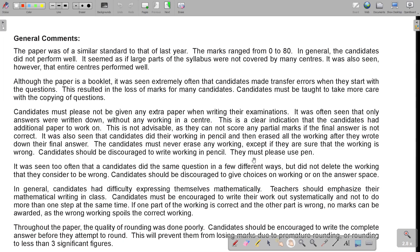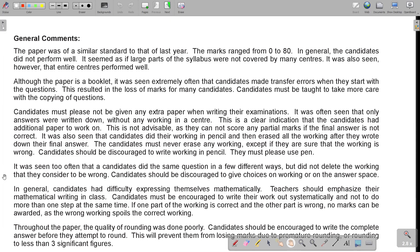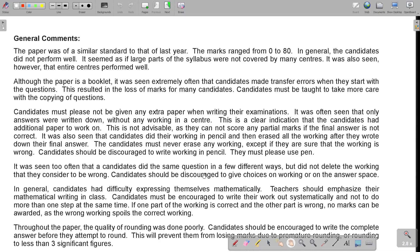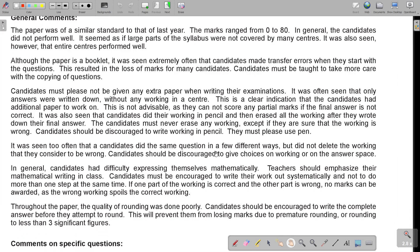Yes, if you're really just a rough on the side or a graph, but the rest in pen. And it's actually very important that you encourage, and this is for the teachers, your learners to always do their homework in pen. So it's almost a self-confidence thing. It's almost like as soon as they take a pen, they're afraid they're going to make mistakes. And then they first want to do it in pencil. Get used to working in pen. It was seen too often that the candidates did the same question in a few different ways, but did not delete the working that they considered to be wrong. So candidates should be discouraged to give choices on working or on the answer space. Please, the examiner is just going to look at the first one and mark it. So if you're sure the first one is incorrect, draw a line through it so that you can put the focus on the one that's correct.